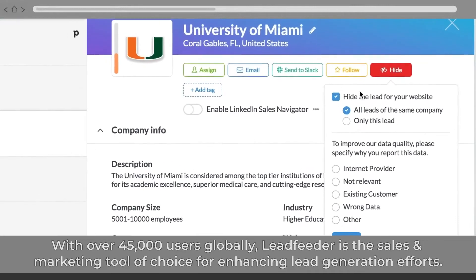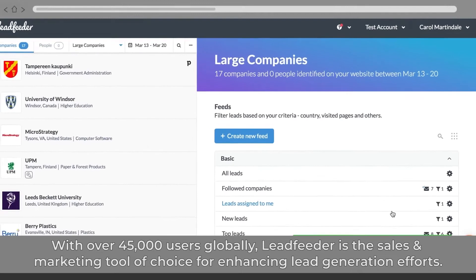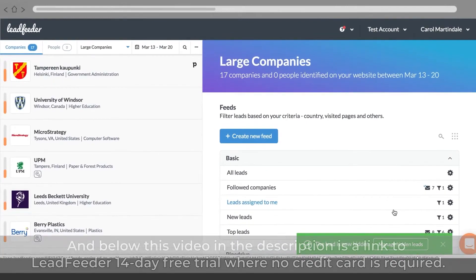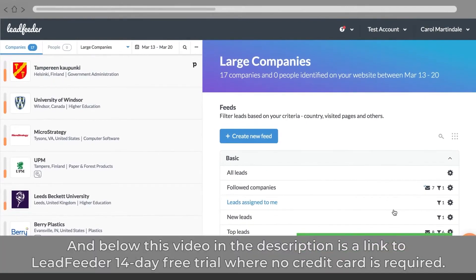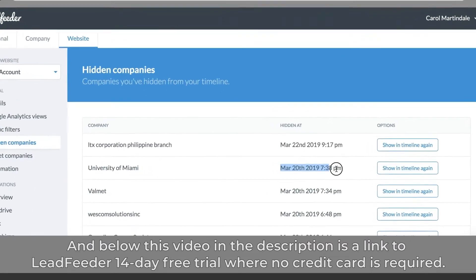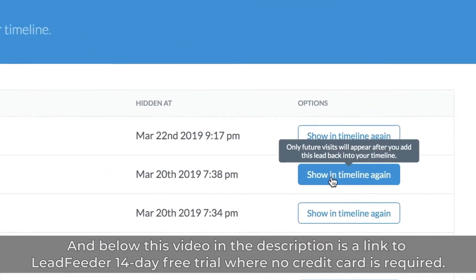With over 45,000 users globally, Leadfeeder is the sales and marketing tool of choice for enhancing lead generation efforts. Below this video in the description is a link to Leadfeeder's 14-day free trial where no credit card is required.